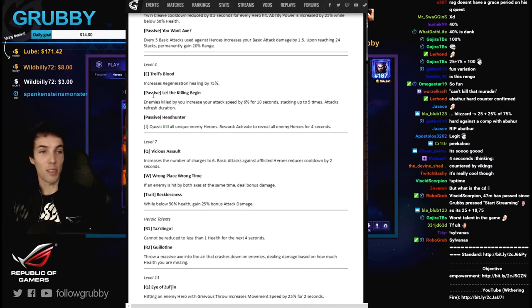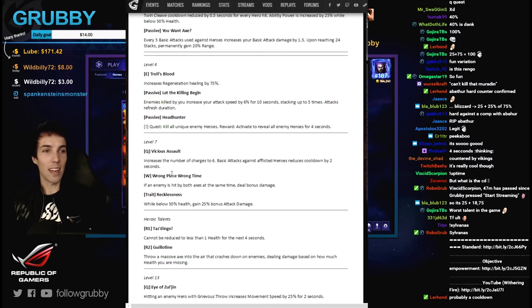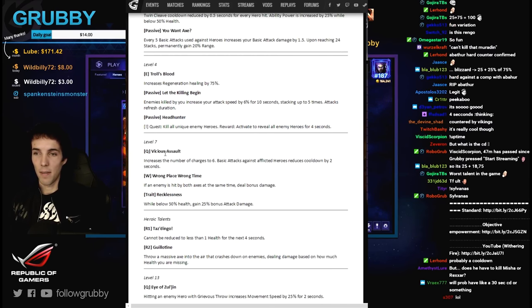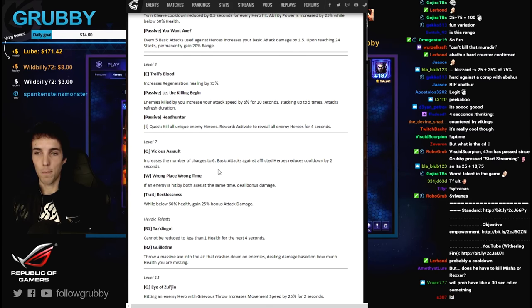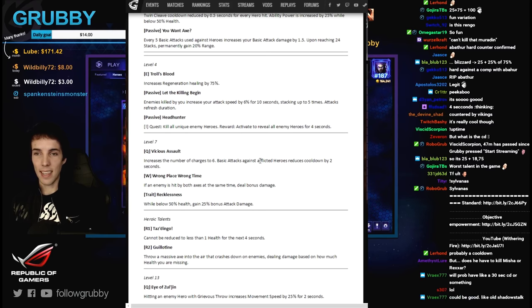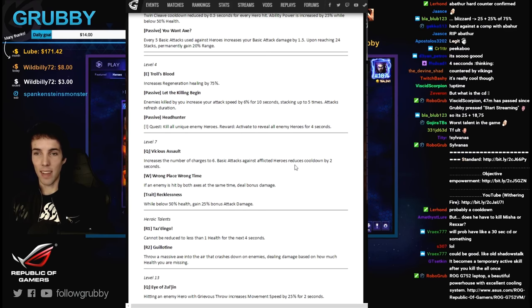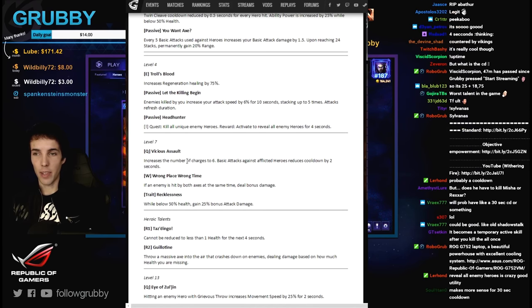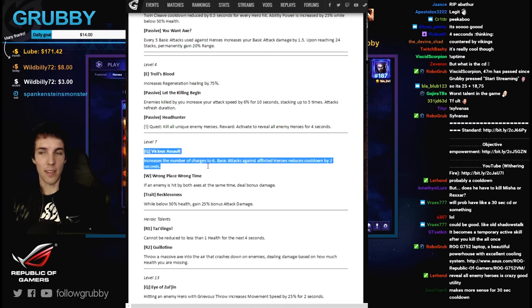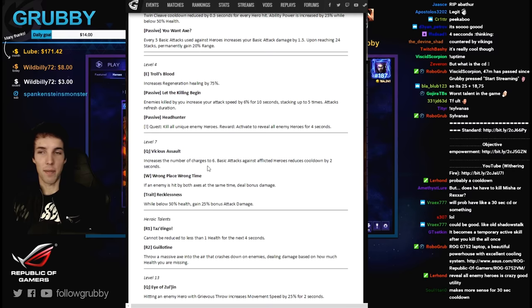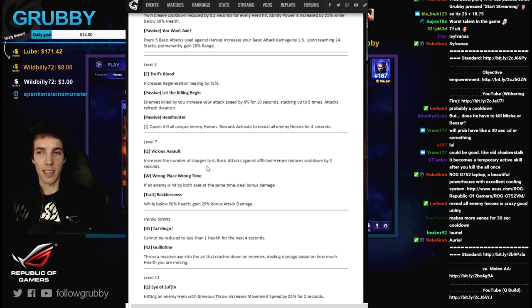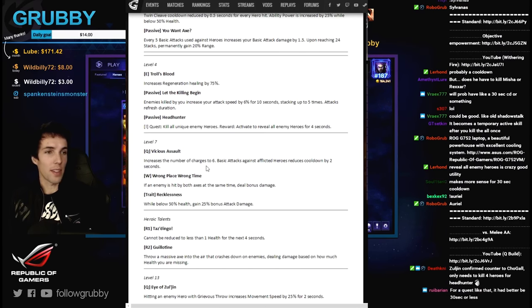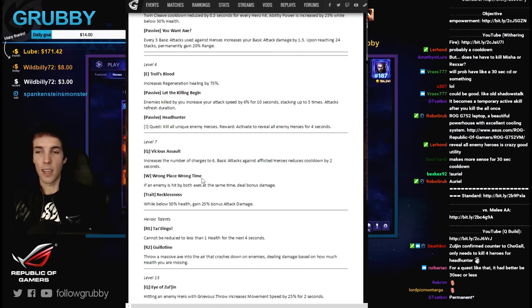I'm assuming a 1 minute cooldown maybe. It's pretty cool if you can do that all the time, but I don't know the cooldown yet. But it looks really bad. Just my initial thoughts, I'm willing to eat my words. Vicious assault increases the number of charges to 6, basic attacks against afflicted heroes reduces cooldown by 2 seconds.